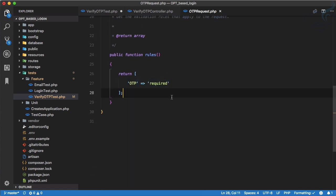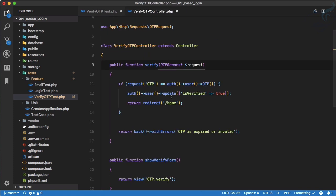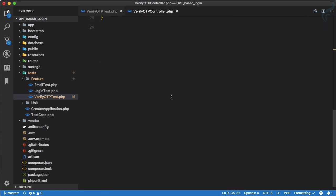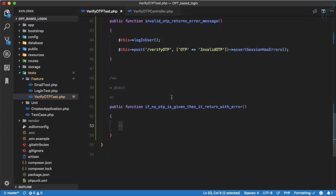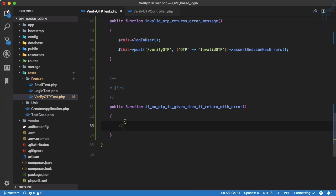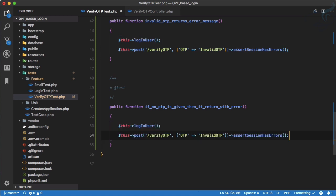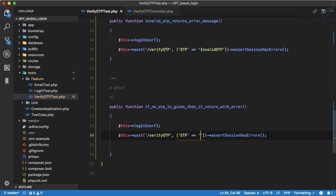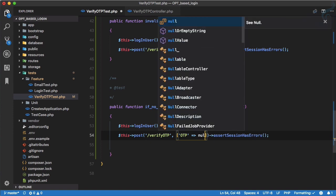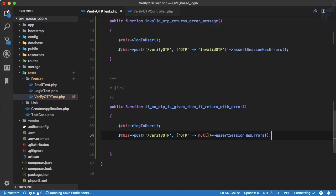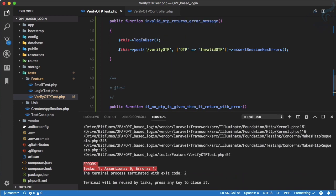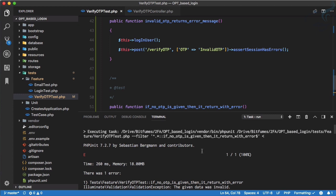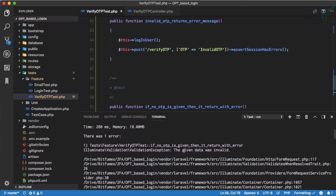We are writing a test for this. So here on the verify OTP test, again we are going to do the same thing, but this time this is not an invalid token, there is no token actually, so null is going to be there. If I run it, it says some problem, it says the given data is invalid.